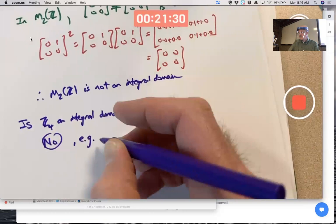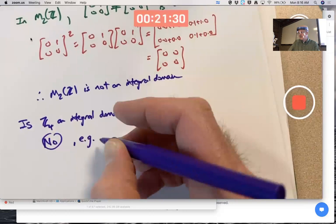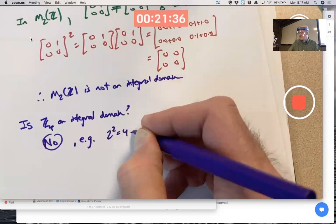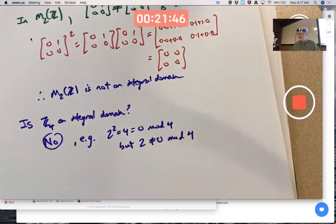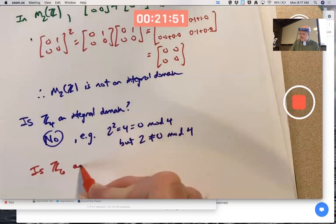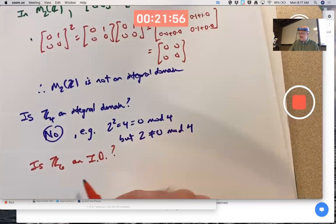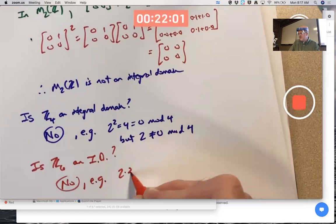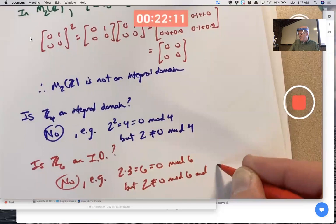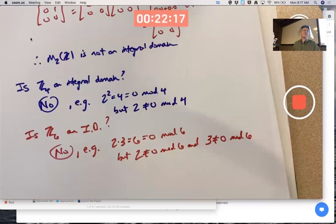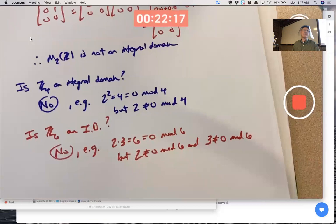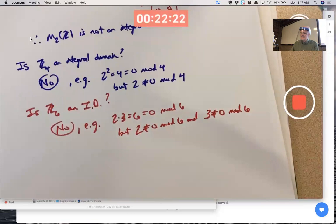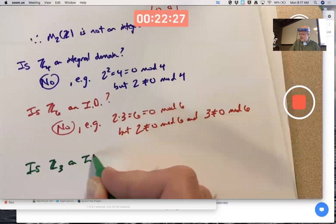Is Z₄ an integral domain? No. For example, 2² = 4 ≡ 0 mod 4, but 2 is not zero mod 4. Is Z₆ an integral domain? No. For example, 2·3 = 6 ≡ 0 mod 6, but both 2 and 3 are non-zero mod 6.